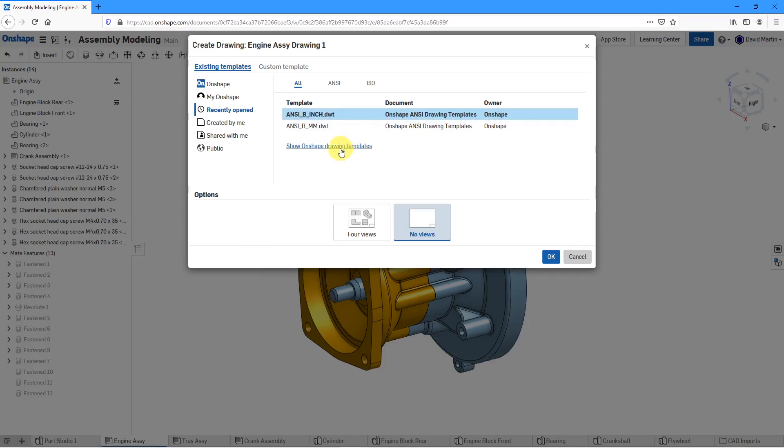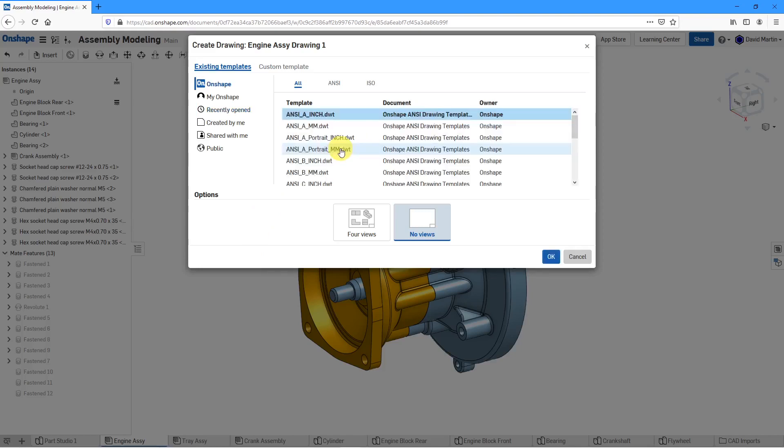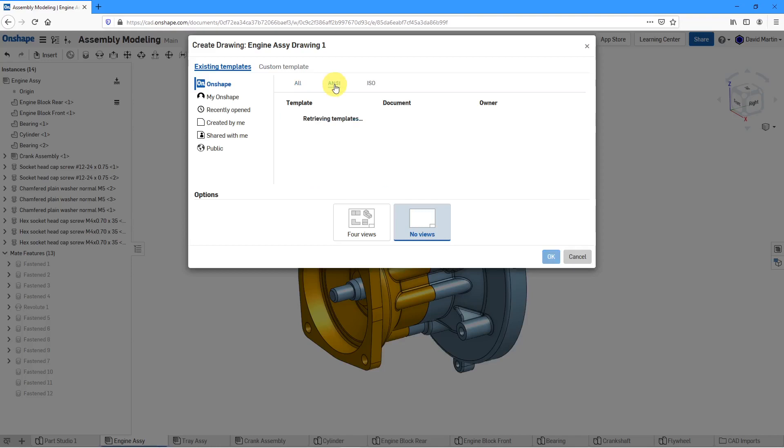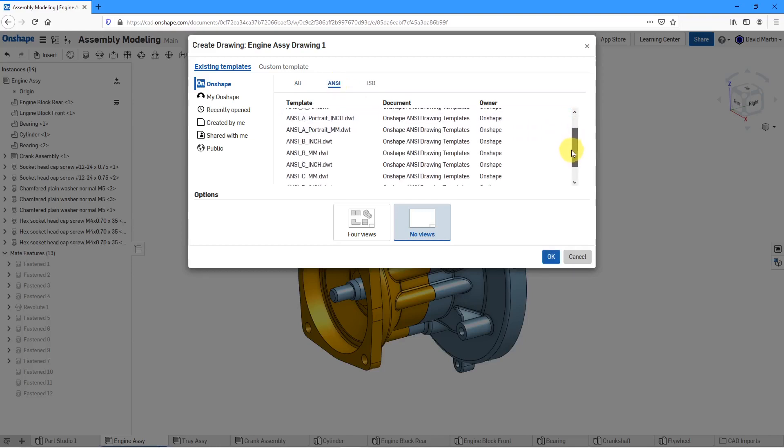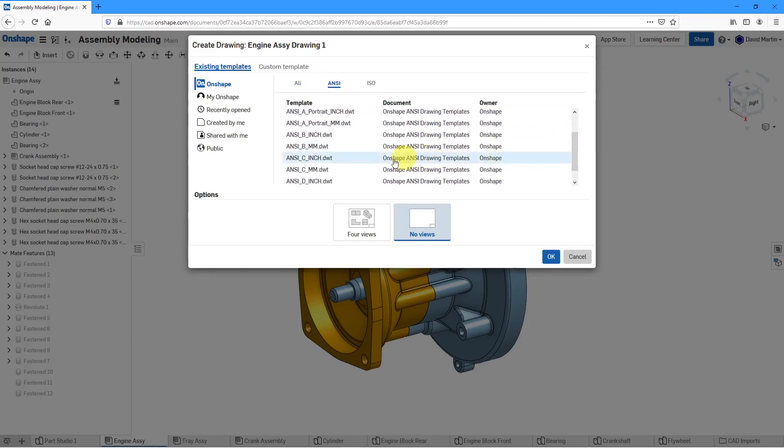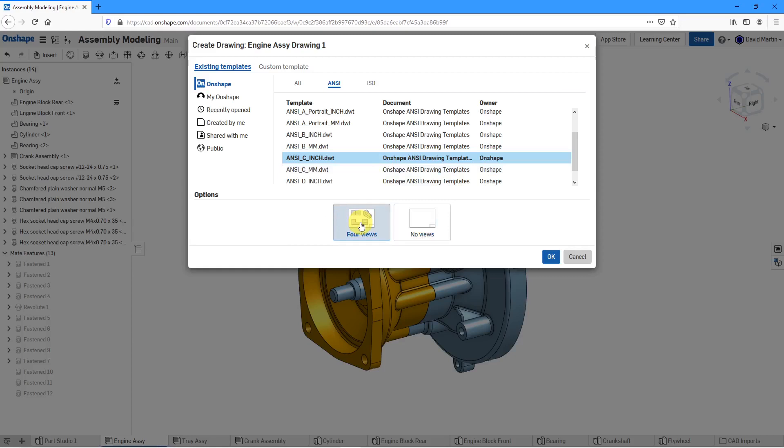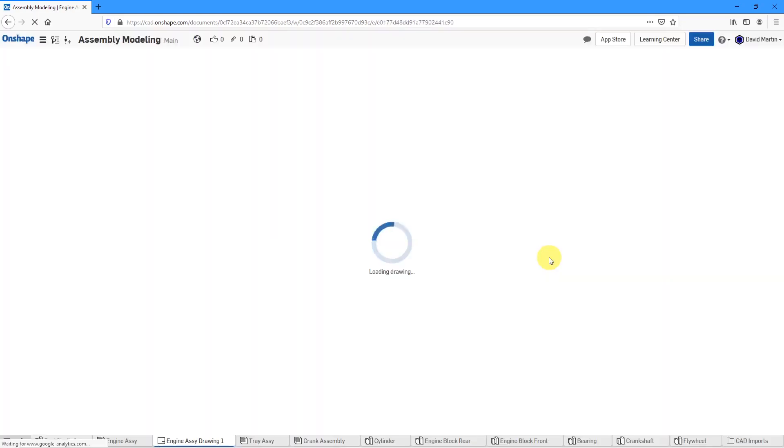I'm going to show the Onshape templates. Let me choose the ANSI ones. Let's say for this assembly I want to use my C size with inches and I'm going to have a place for views on the drawing for me automatically. I'll click OK.